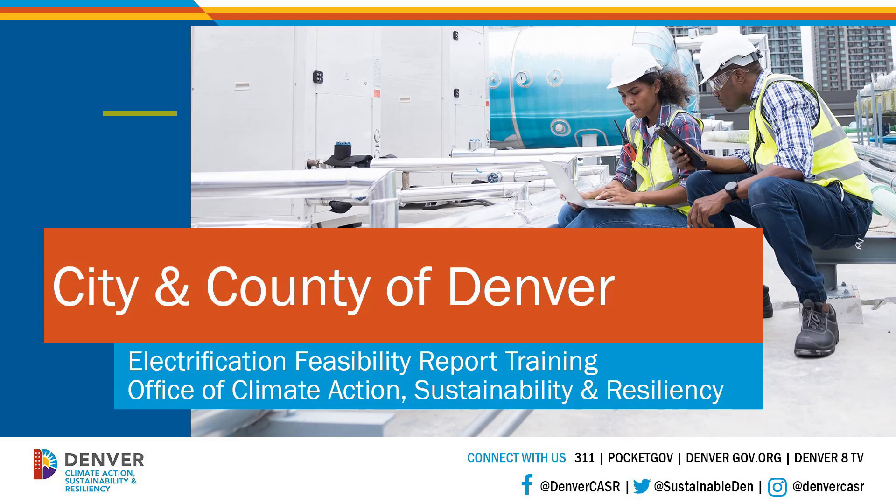Welcome to the City and County of Denver's existing building electrification program. This is an instructional video to show contractors how to request access to our electrification feasibility report tool, referred to in this video as EFR. The EFR is our turnkey platform for performing and managing electrification feasibility reports.